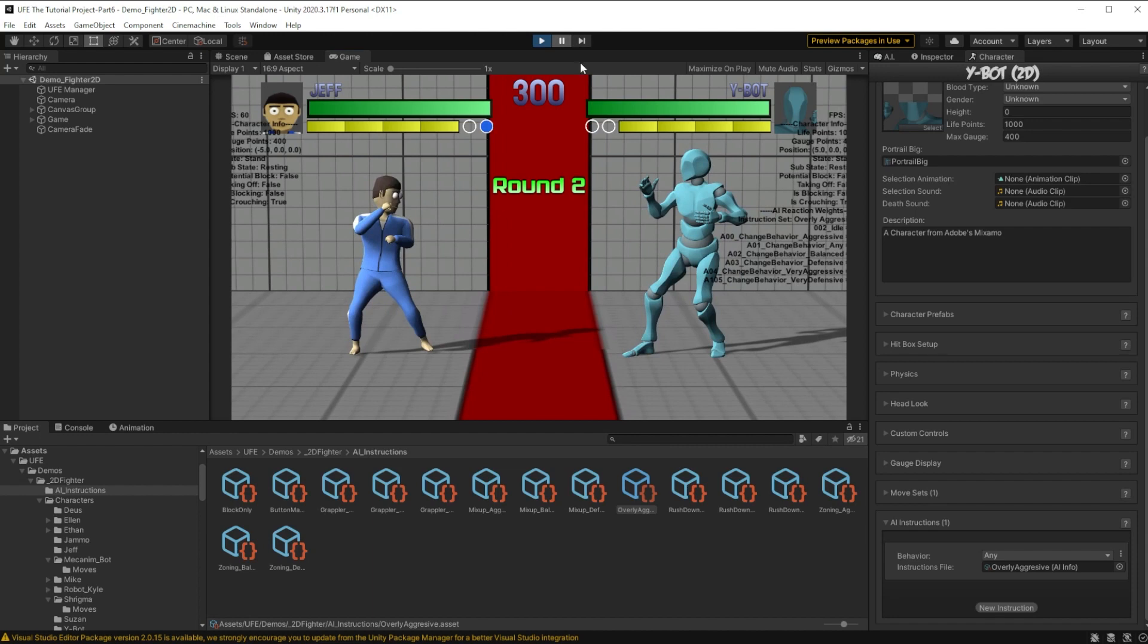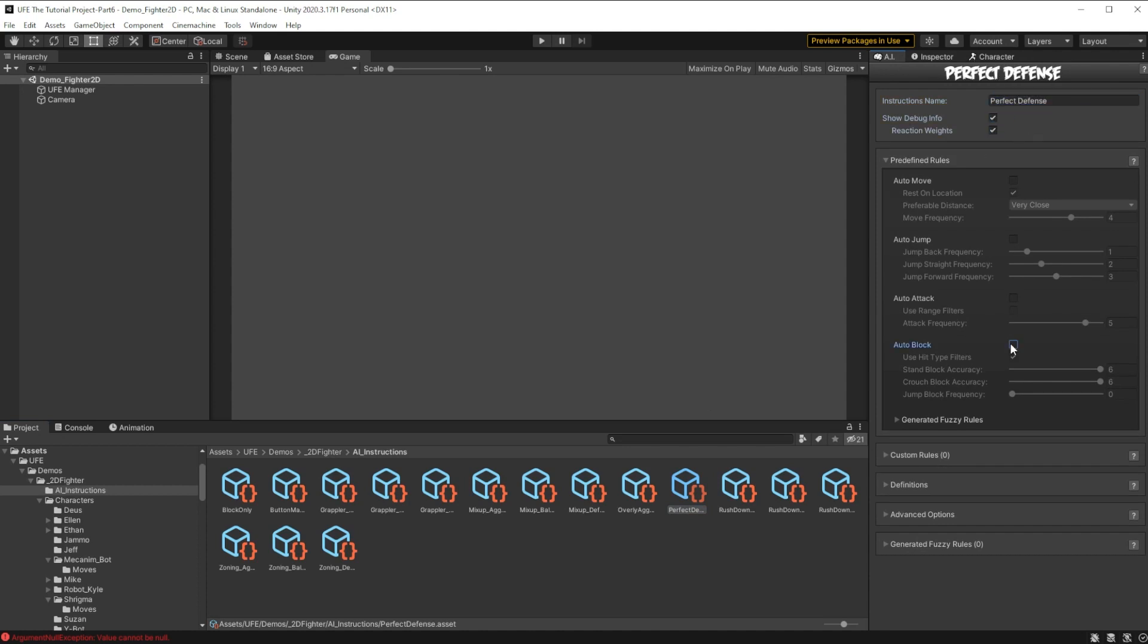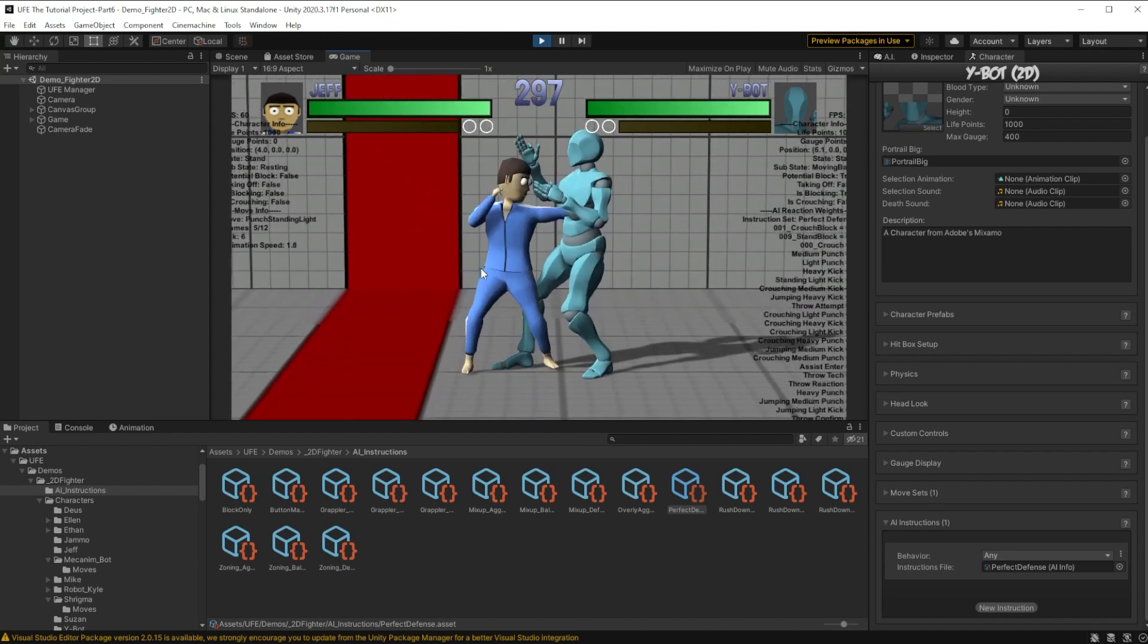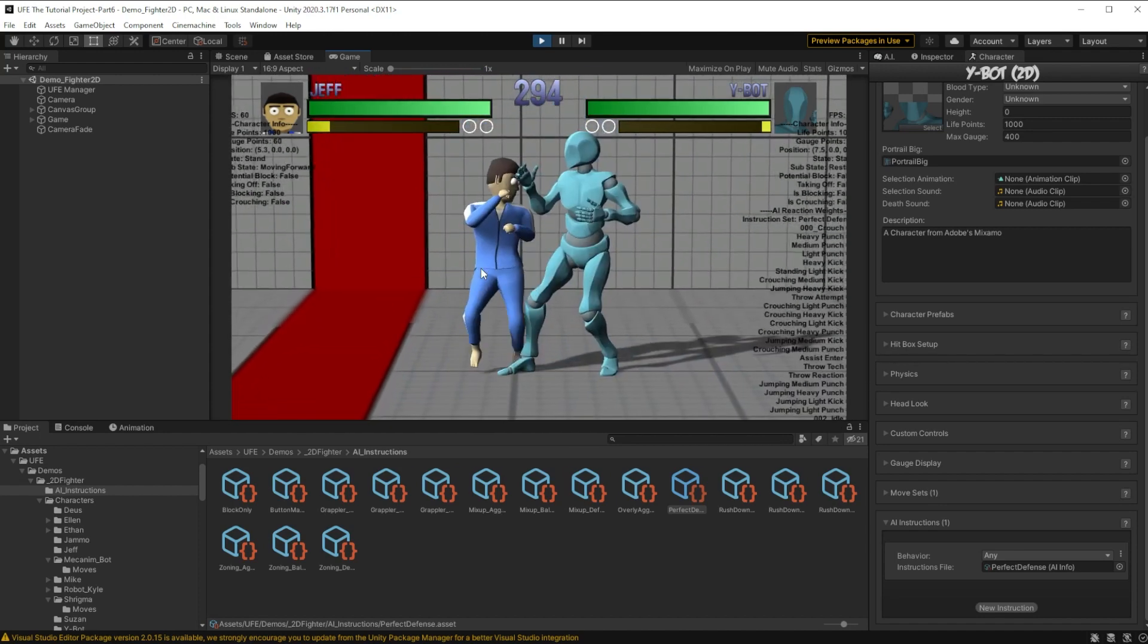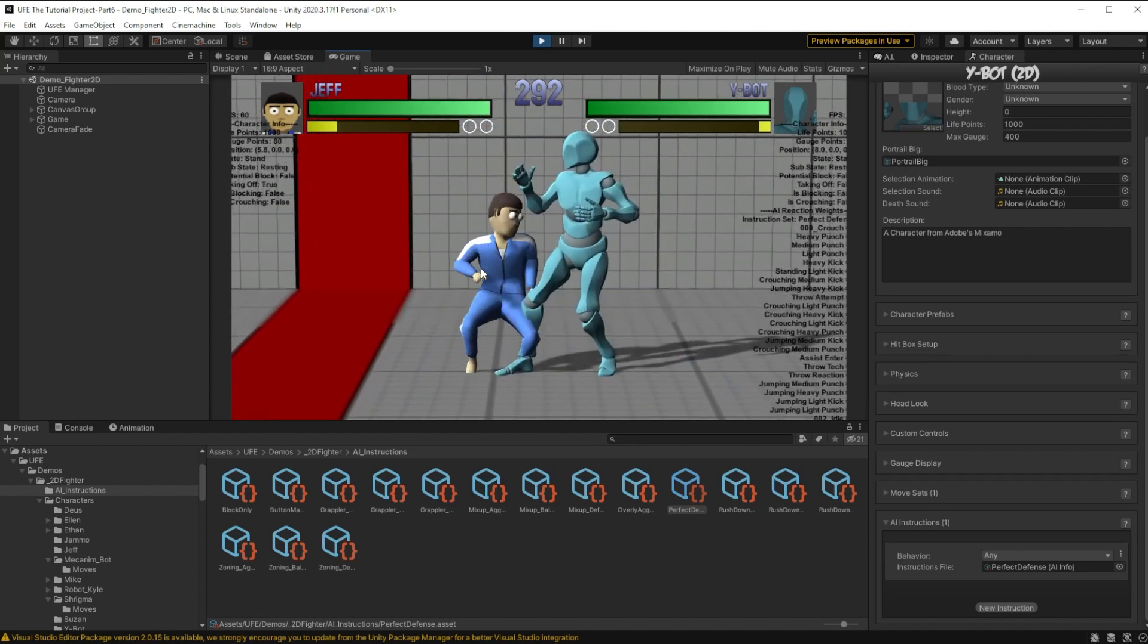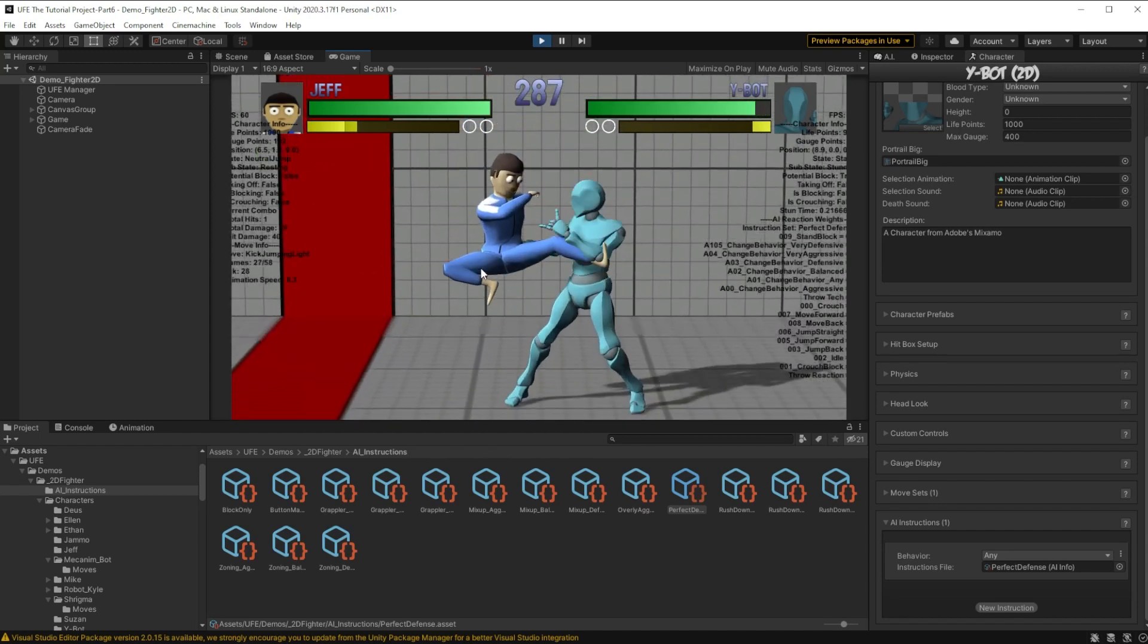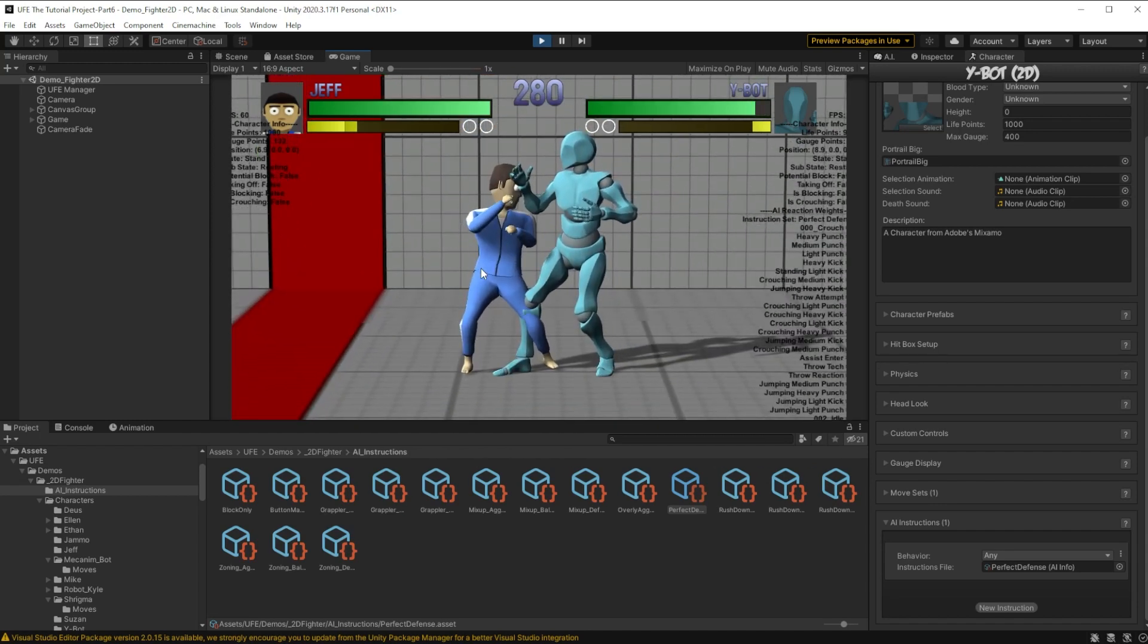I was thinking for our battle, once the enemy loses 20% of its health, the enemy will become really defensive. Let's make that behavior now. I'll call this one perfect defense. Now you may think all we need to do here is move the stand block and crouch block accuracy sliders all the way up, but the problem with that is the AI just picks randomly which block it should perform. This means sometimes our player can break through this almost perfect block defenses because it will randomly choose a crouch block instead of a stand block. Now this just won't do for a behavior called perfect block.